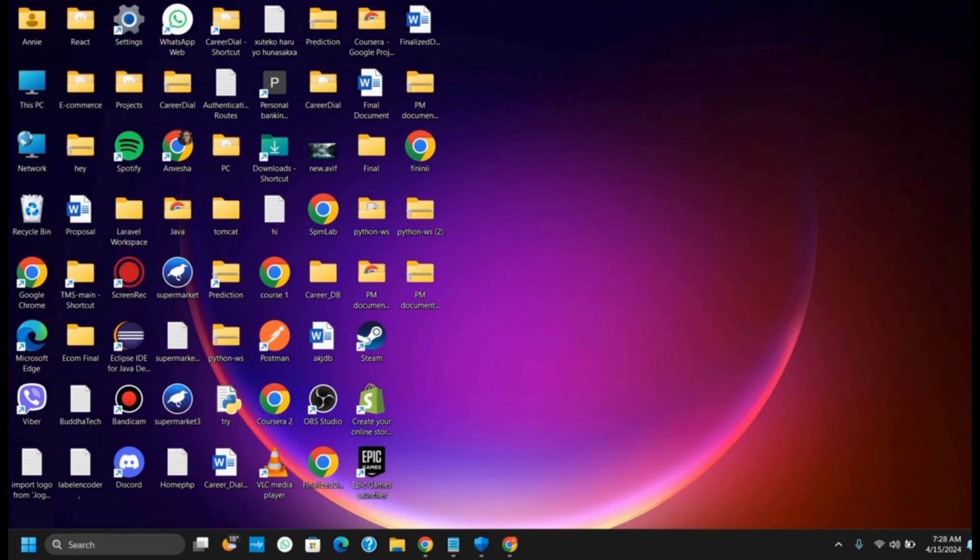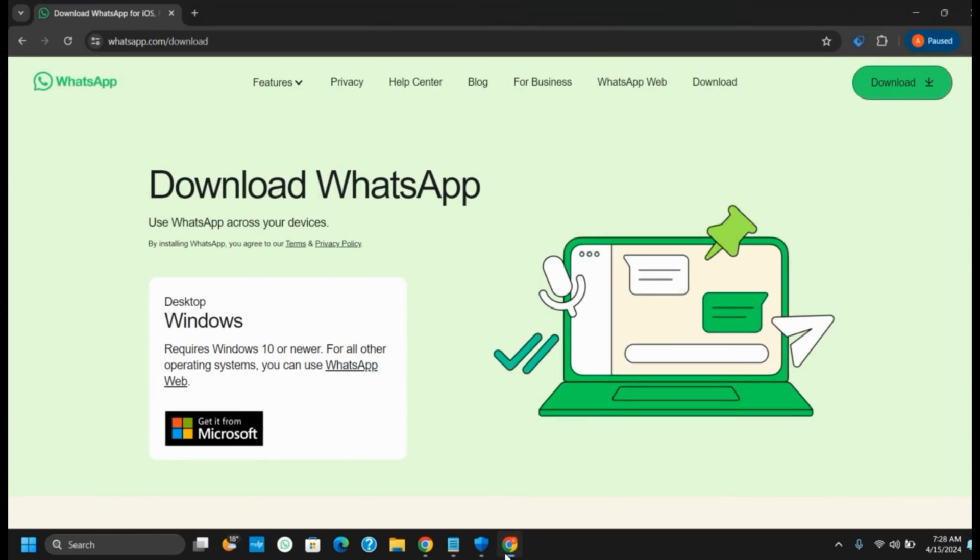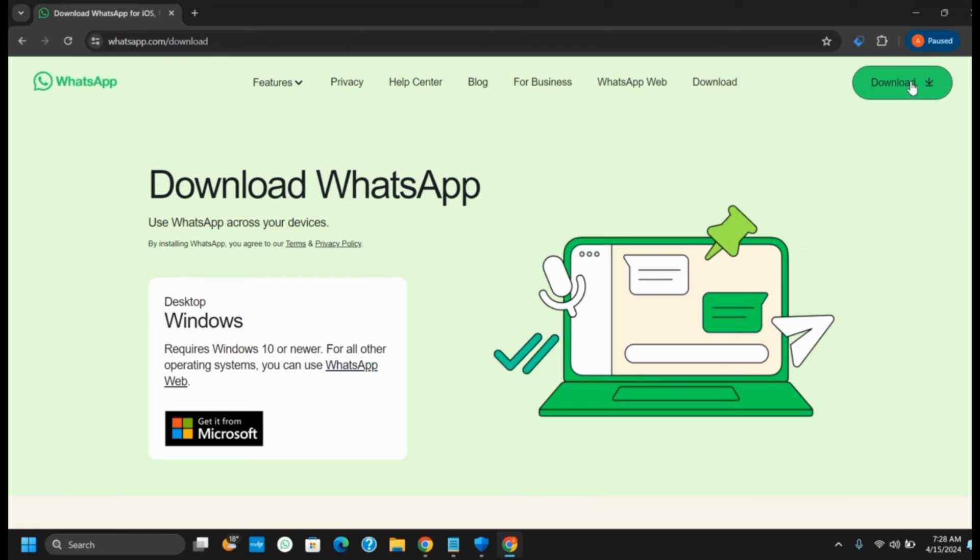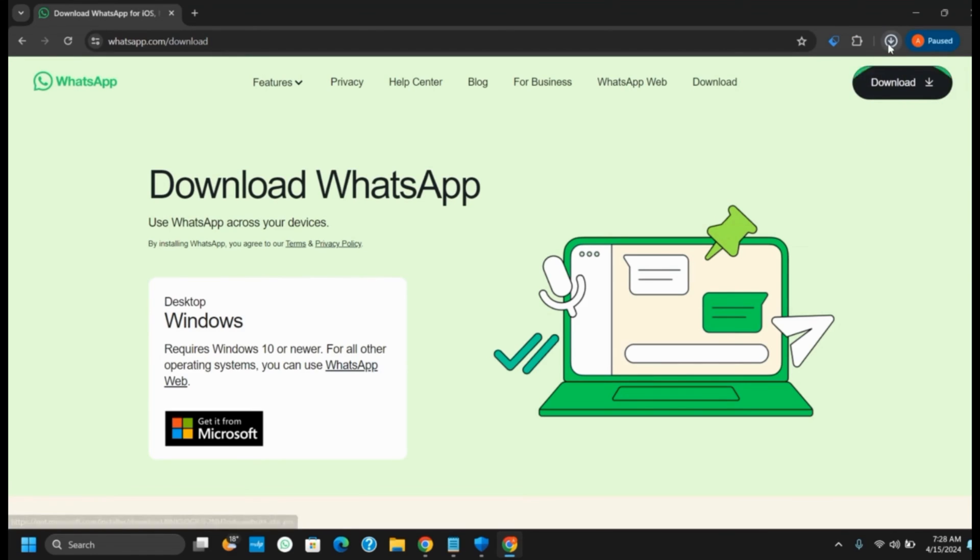For this, you have to download WhatsApp using its official website. First of all, open any of your browsers and go to the URL or address whatsapp.com/download. Now tap on the download button which is on the top right corner, which will start the download in a fraction of seconds.